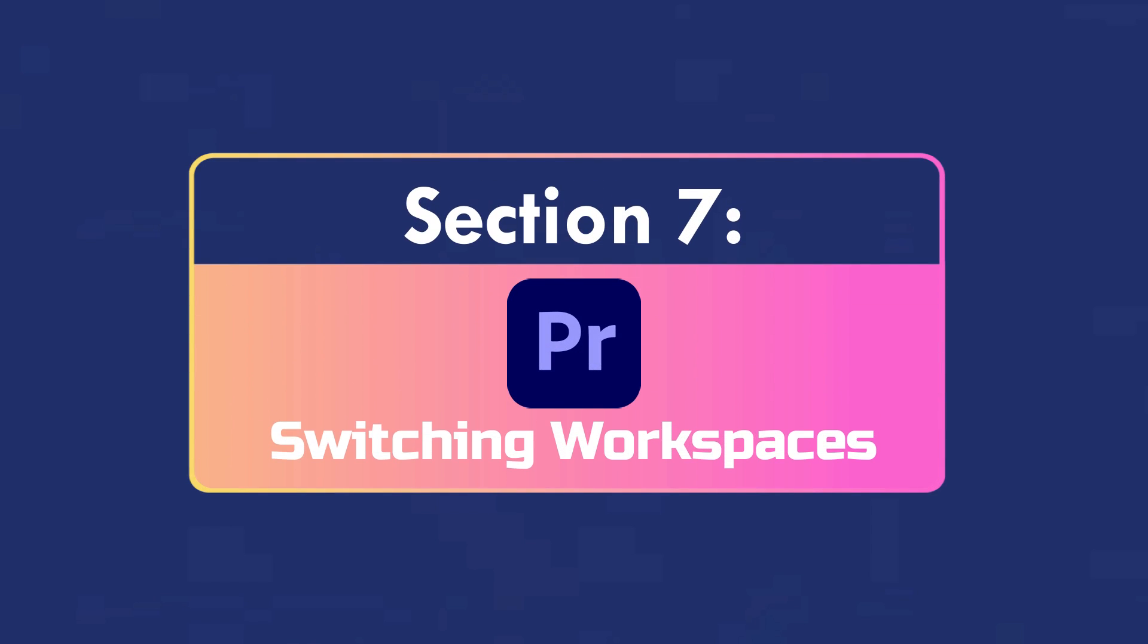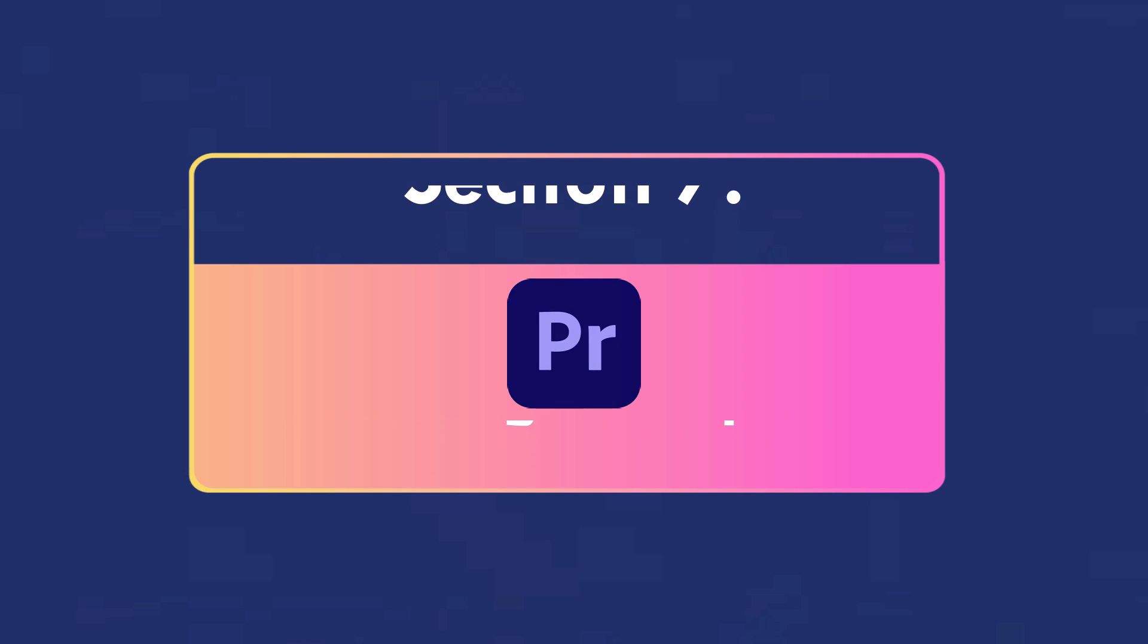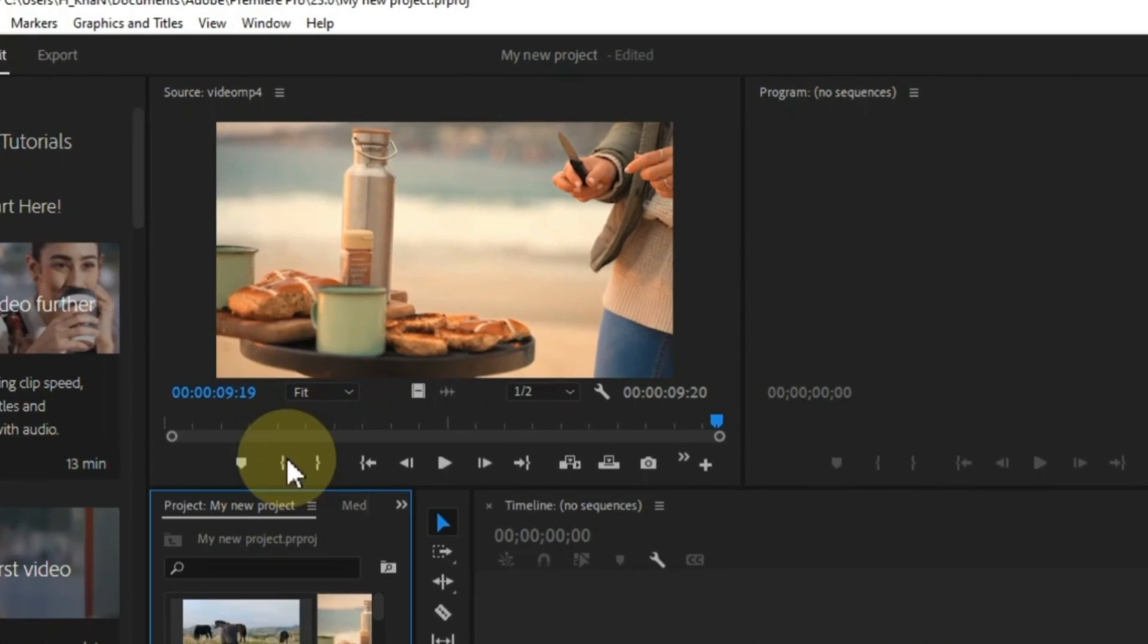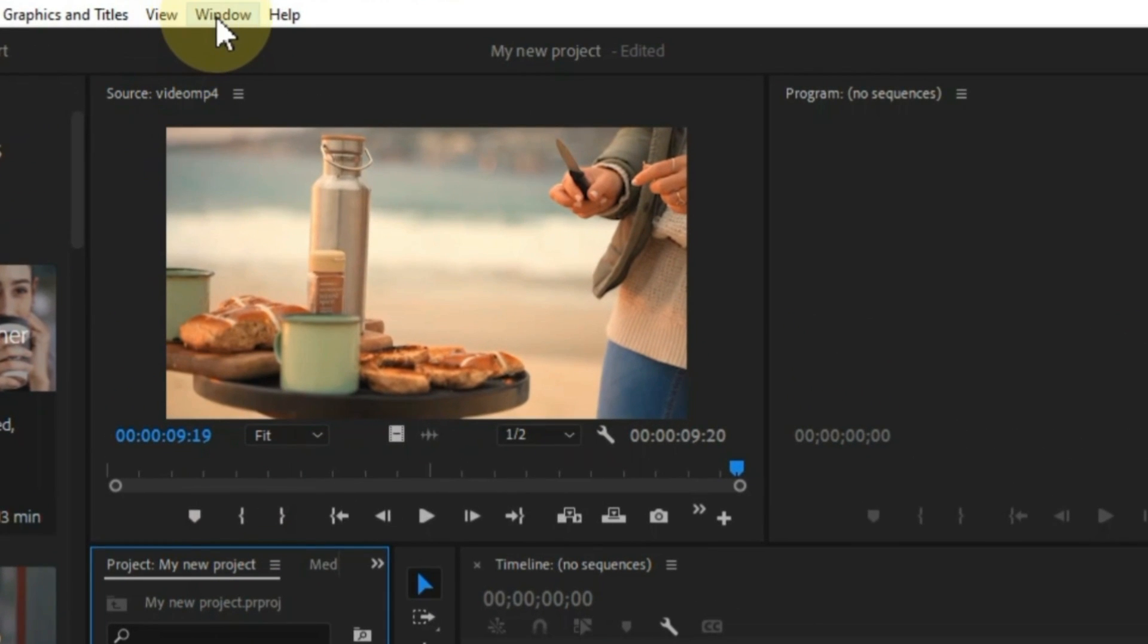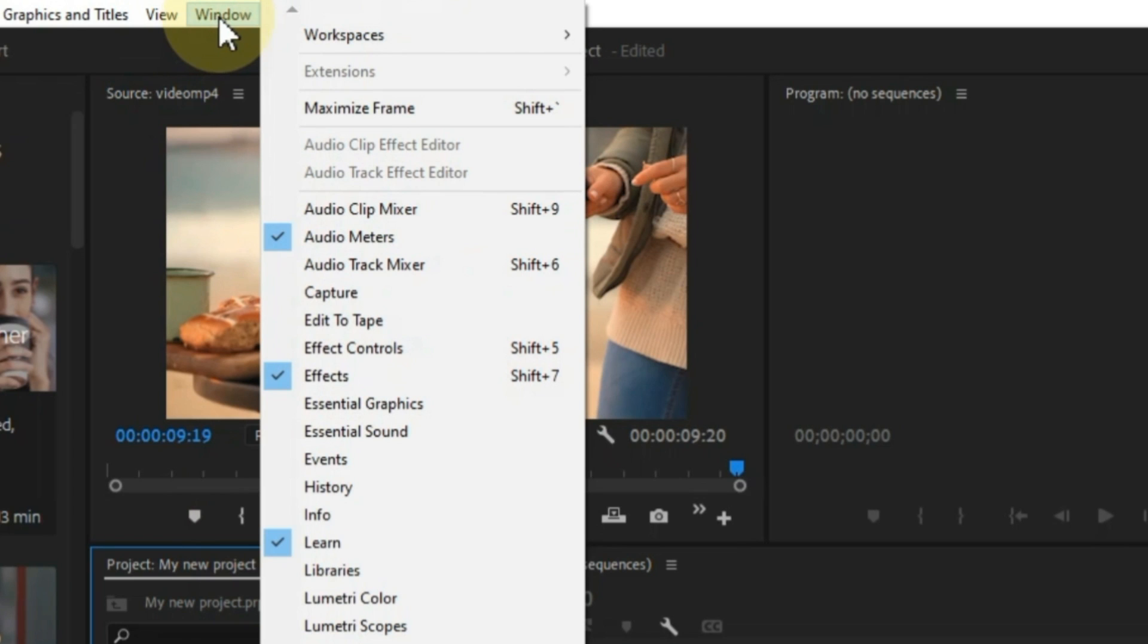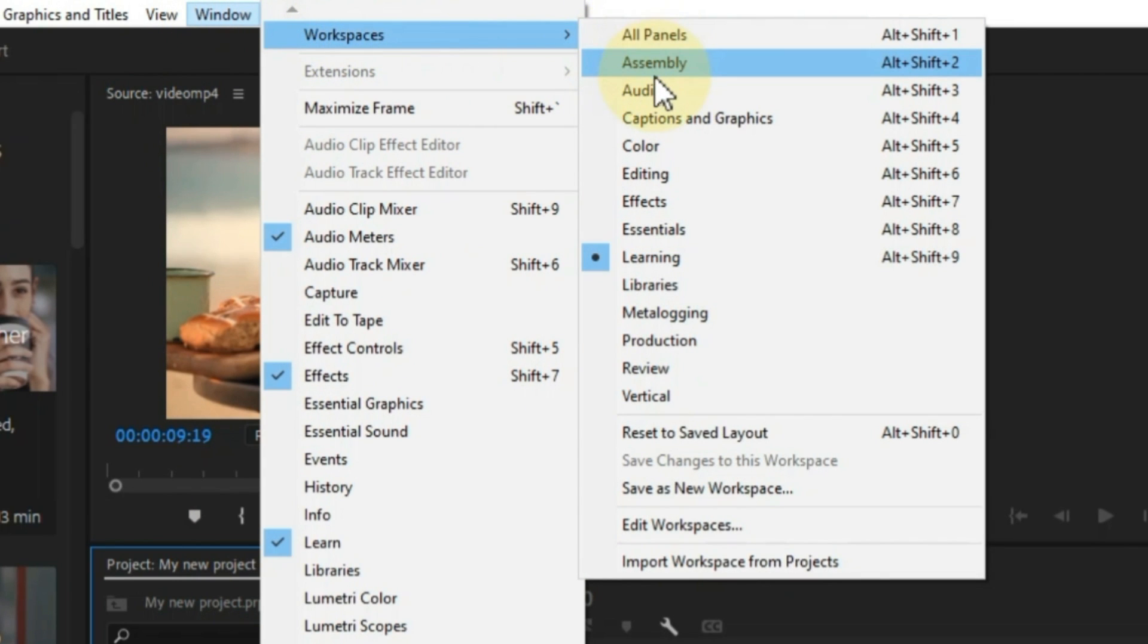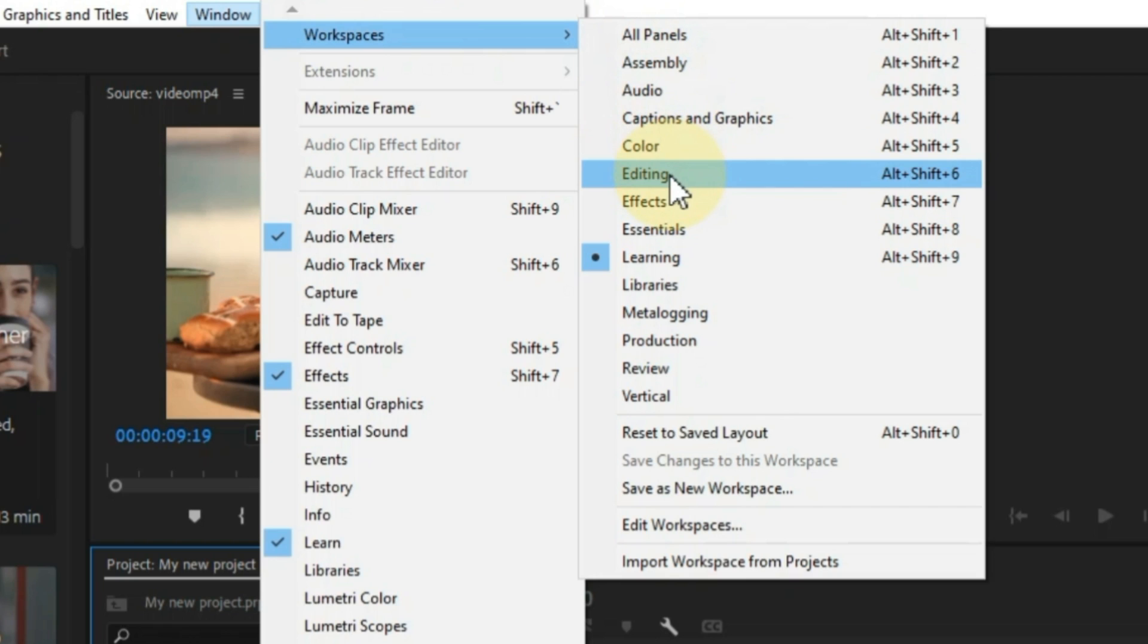Switching workspaces. Now I'll show you how to switch between workspaces, and I'll also give you a brief overview of each one. To switch workspaces in Premiere Pro, click on the Window tab at the top of the screen. Then click on Workspaces. A list of all the available workspaces will appear. Workspaces are predefined layouts of panels in Premiere Pro. Click on the workspace you want to switch to.